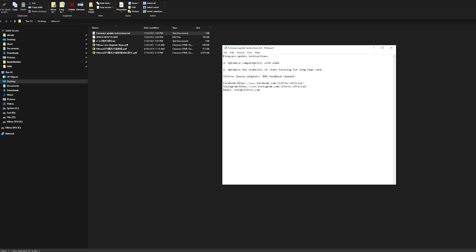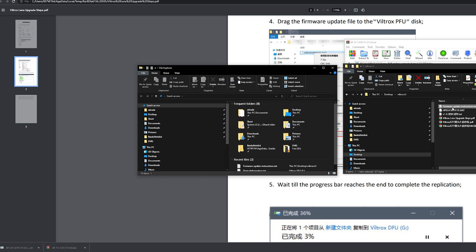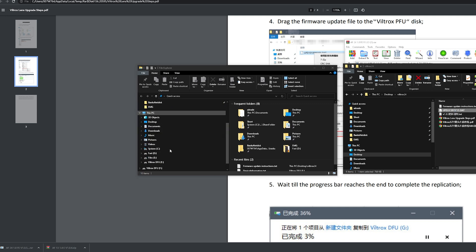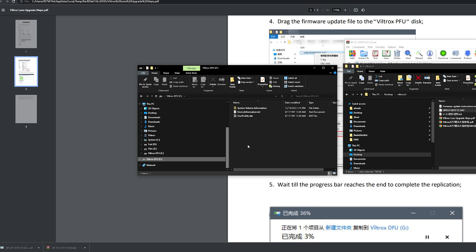It optimizes the compatibility with A7 Mark IV, which is good, which I have. I'm going to use it on. It optimizes the stability of video focusing for long time work, which is also something that I do. This is the update file. And we're going to have to drag this onto the Viltrox drive.